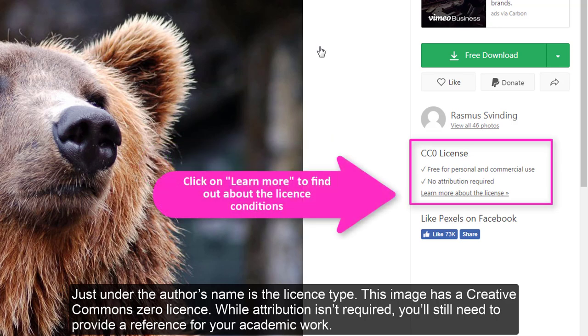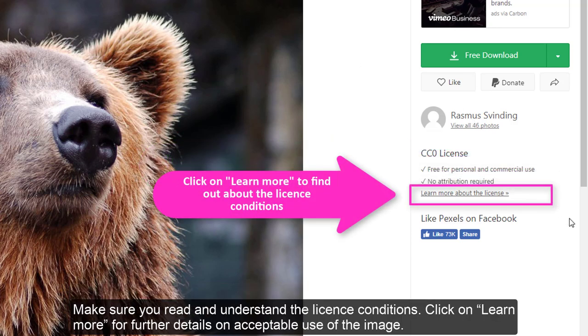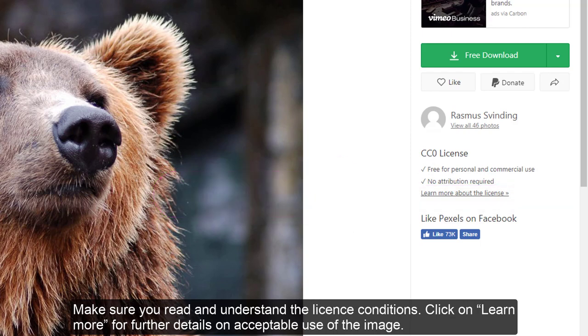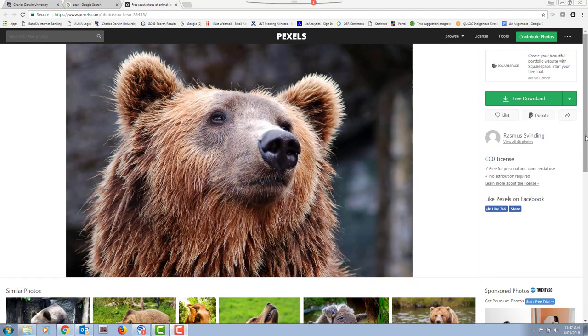you'll still need to provide a reference for your academic work. Make sure you read and understand the license conditions. Click on Learn More for further details on acceptable use of the image.